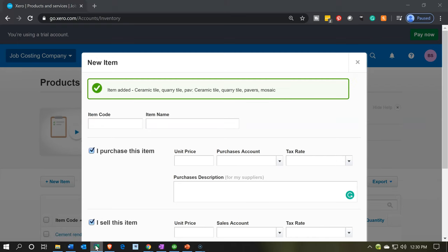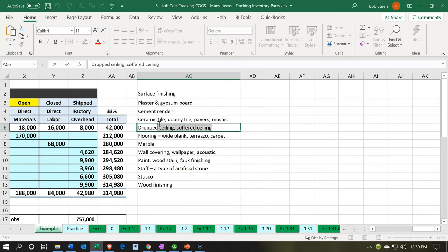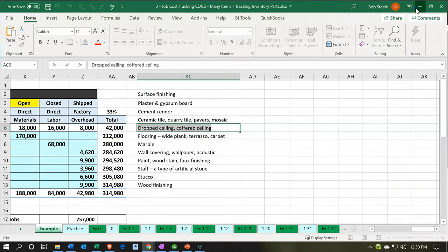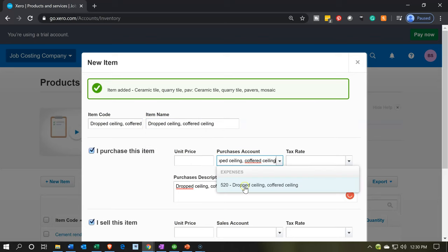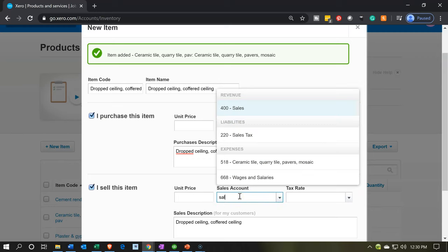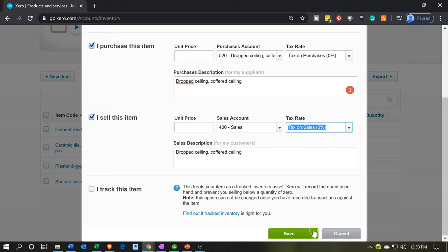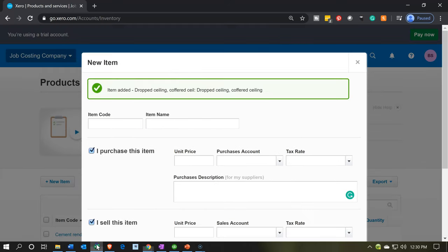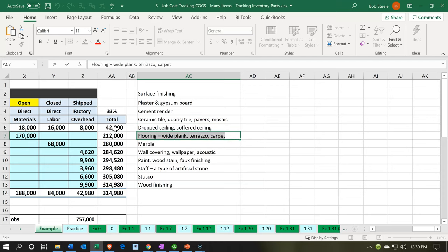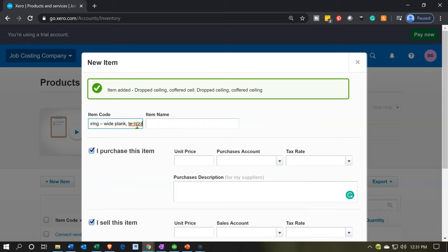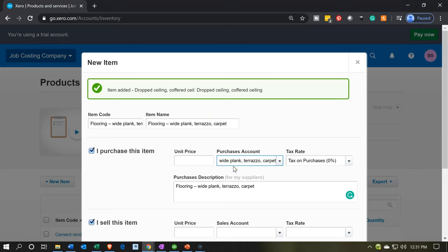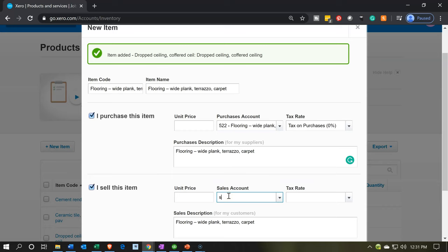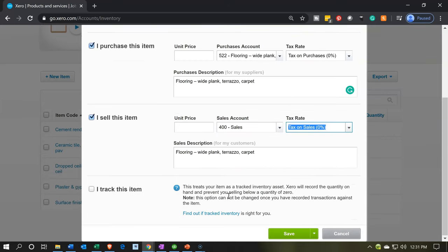Next we're going to have the dropped ceiling. We'll copy that one, minimize Excel, then go into the item with dropped ceiling, select the account for dropped ceiling, and go down to the sales area and type in Sales to pick up the sales account. Save and add another. Now we're going to do the flooring — the wide plank flooring. That's going to be the item code, the item name, and the account. I'm pasting this in and picking up the account by the same name down here. Then over here we're going to say Sales, and that looks good.